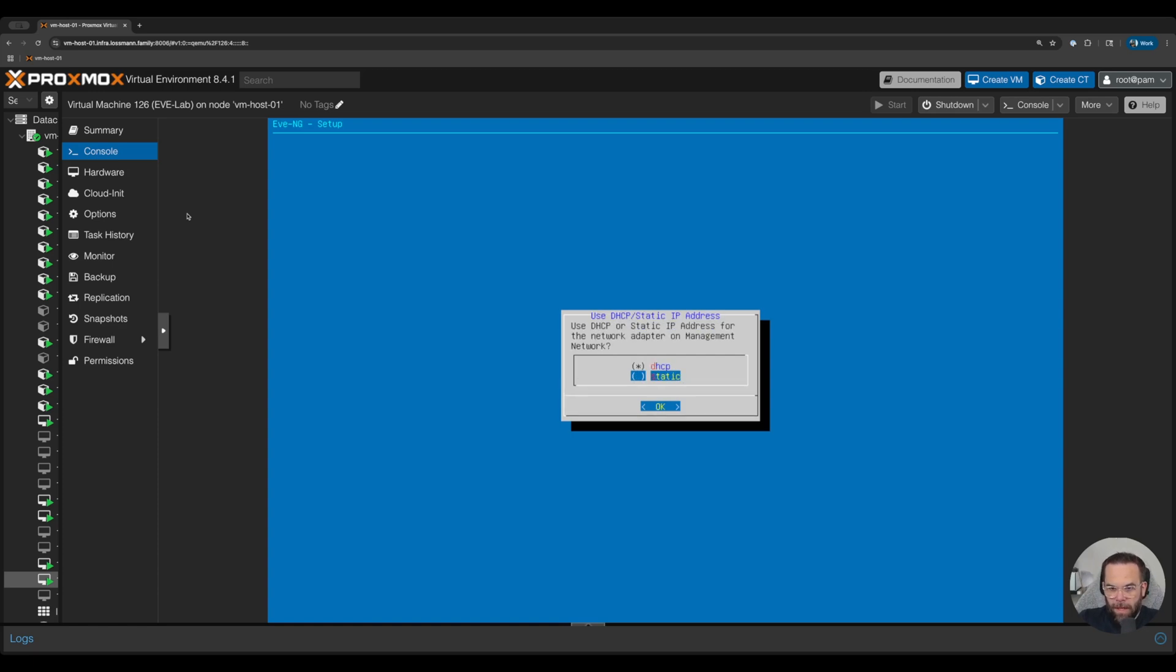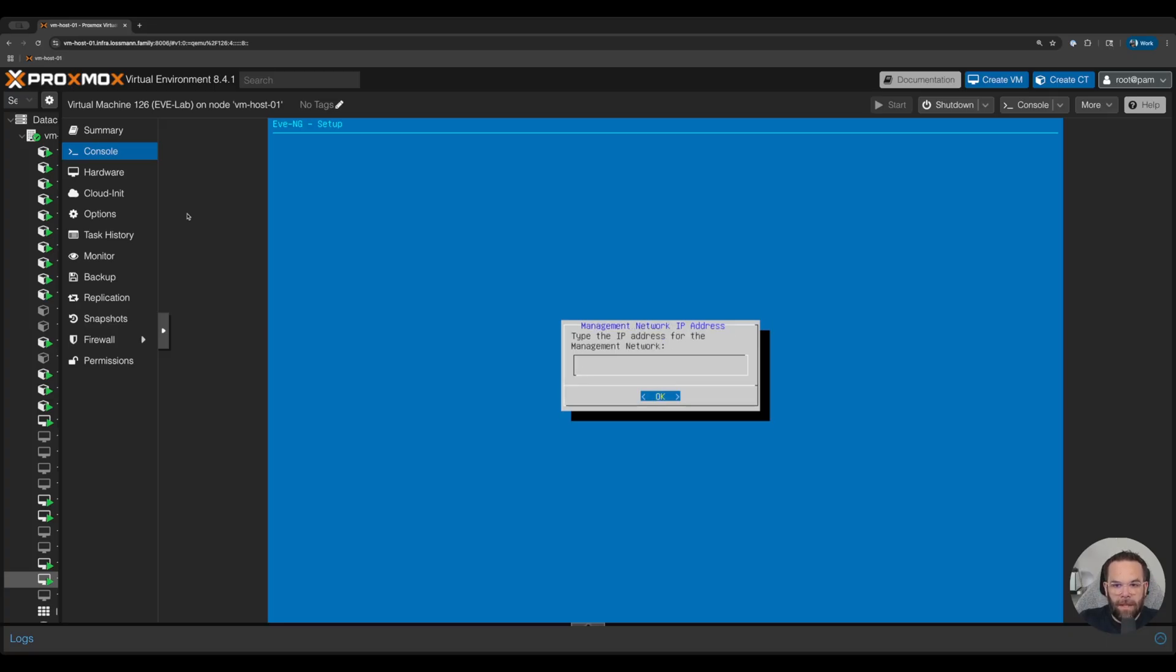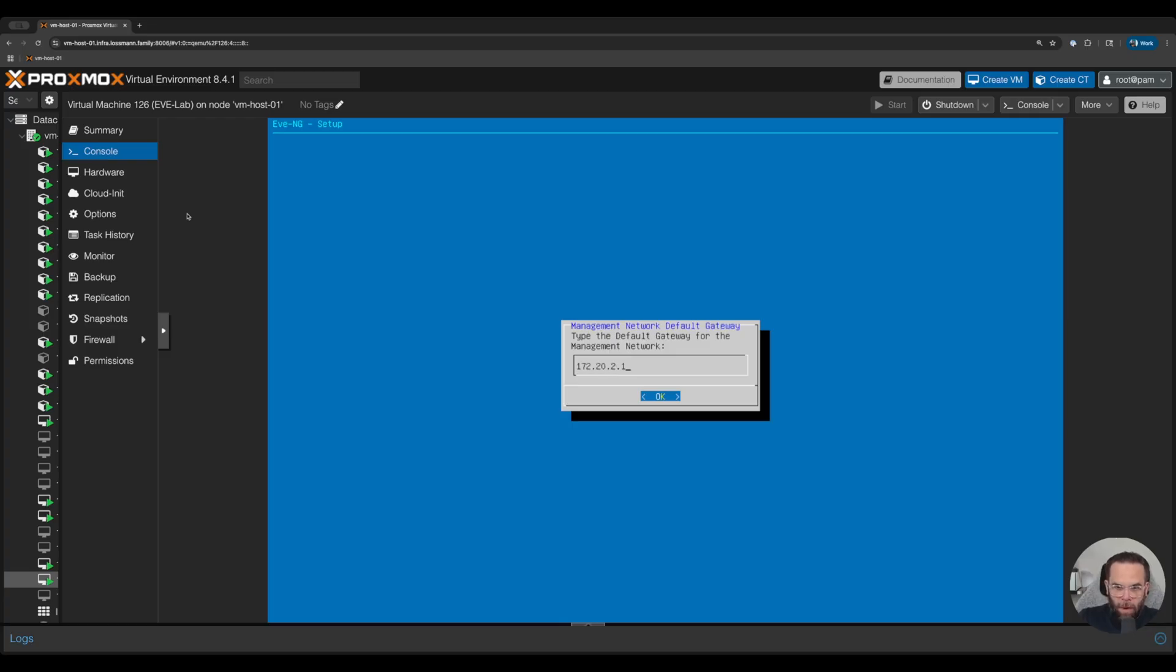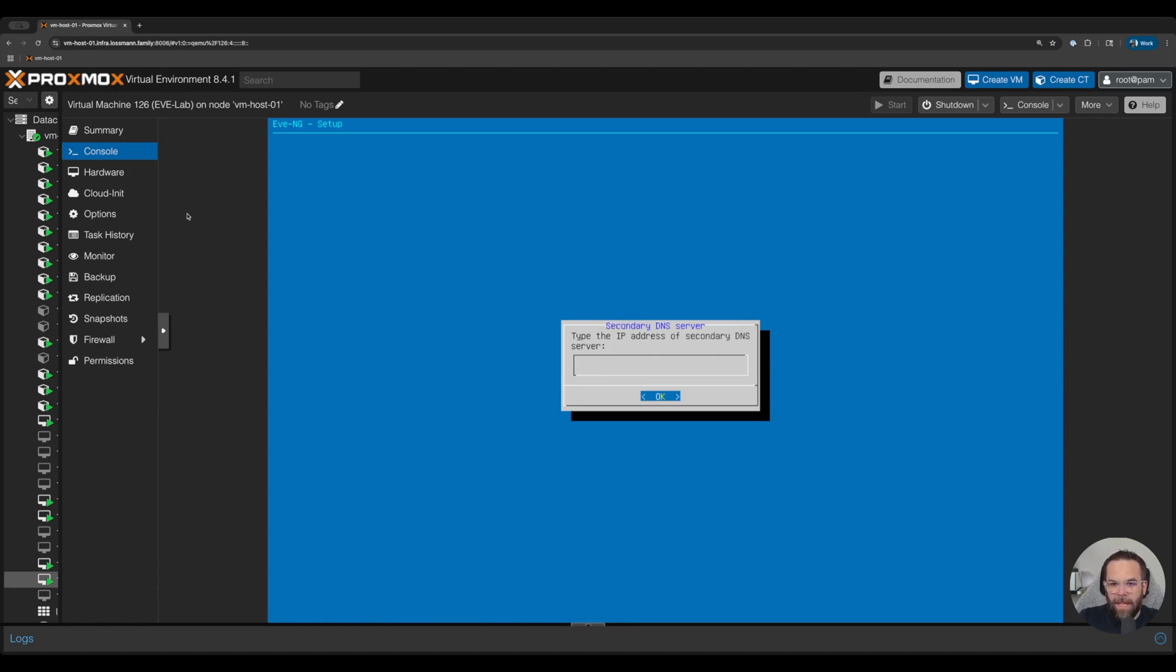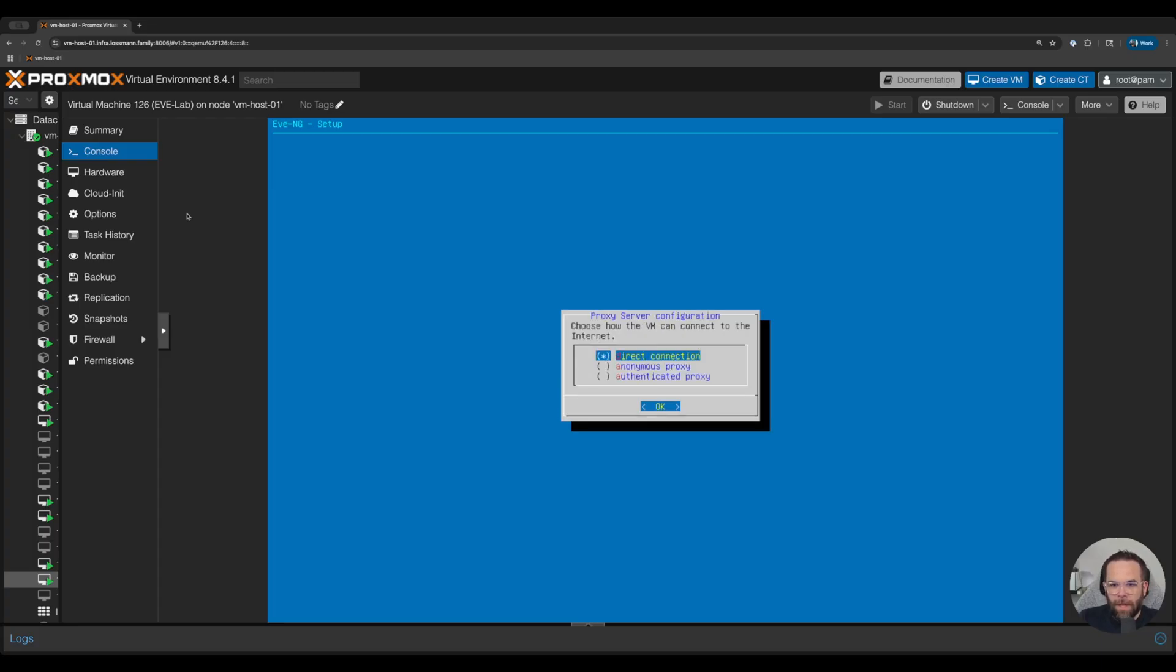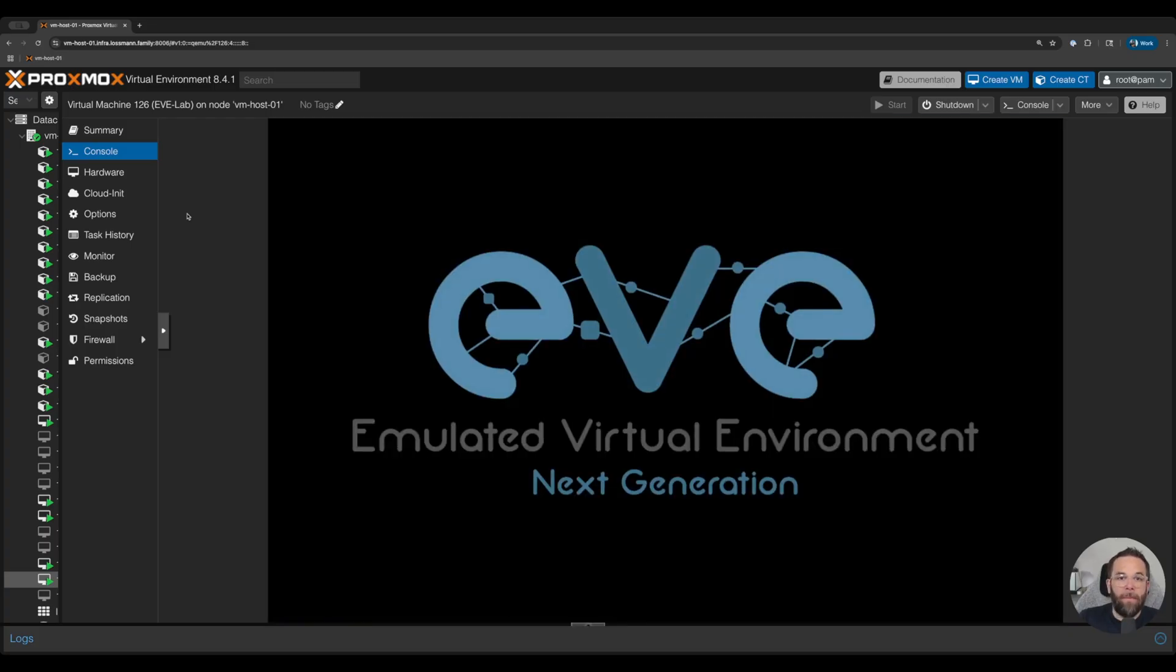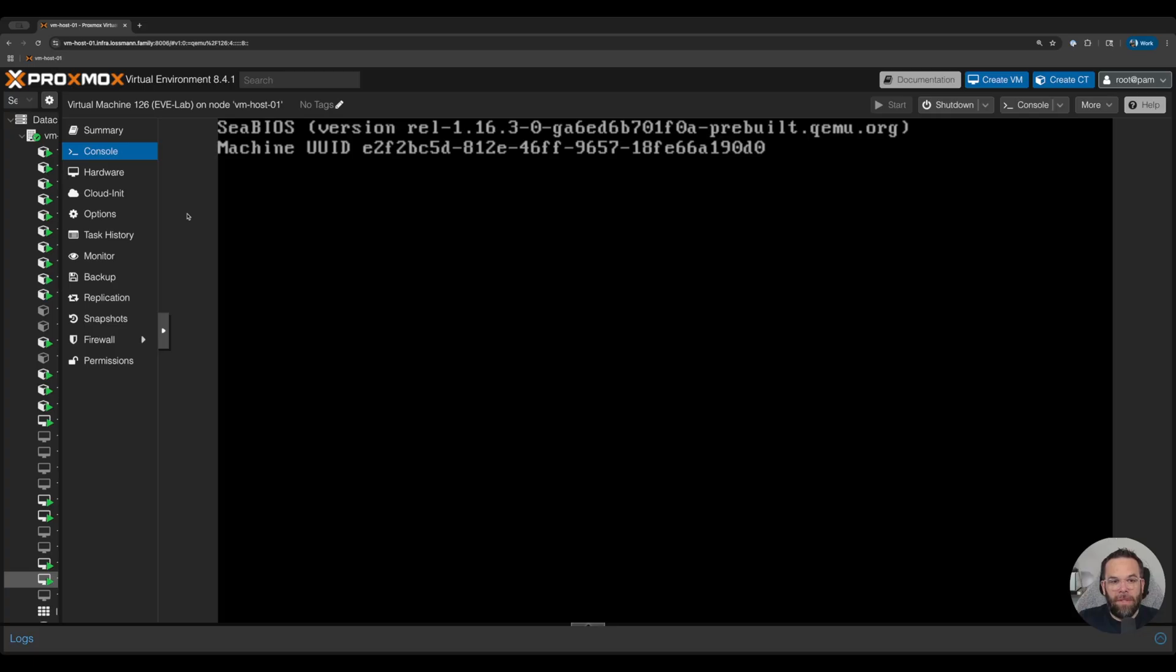We want a statically defined IP address. So the IP address we want to use is 172.20.2.5. Our subnet mask is 255.255.255.0. Our default gateway is 172.20.2.1, which is also our DNS server. We don't have a secondary DNS server. Don't have an NTP server. Proxy connection is going to be direct to the internet and it's going to do what it's going to do and it's going to reboot. So again, I will see you on the other side of it rebooting.